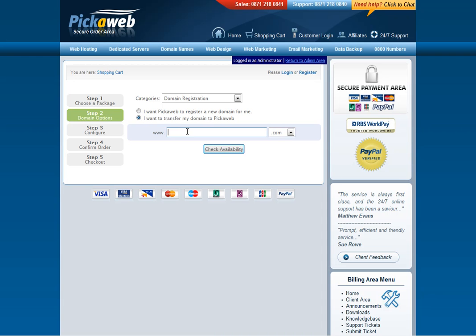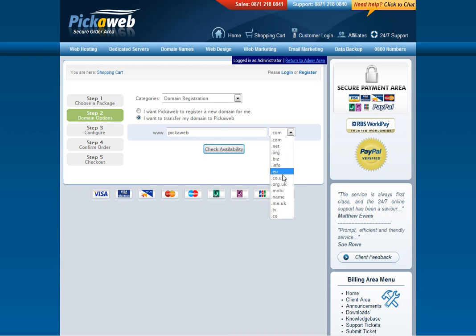I want to transfer my domain to Pickleweb. So you just enter the domain name that you wish to transfer and then you just select from this menu option here the actual extension.